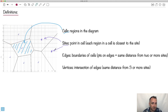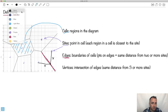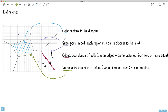An edge is the boundary of a cell — it's one of the perpendicular bisectors. Any point on the edge is the same distance from two or more sites. If I pick some point right here on this edge and measure its distance to one site, that distance is exactly the same as to the other site, no matter where you are on the edge. Vertices are intersections of edges. When you're at a vertex, you are the same distance from three or more sites.